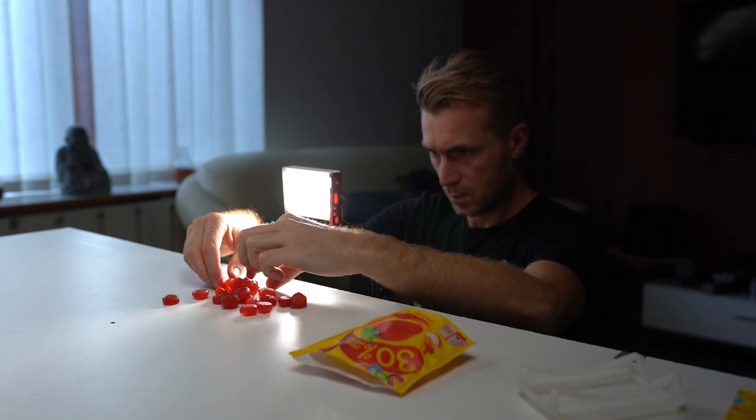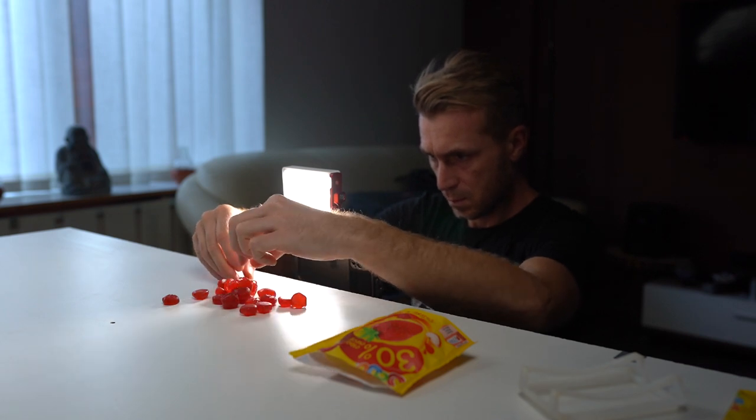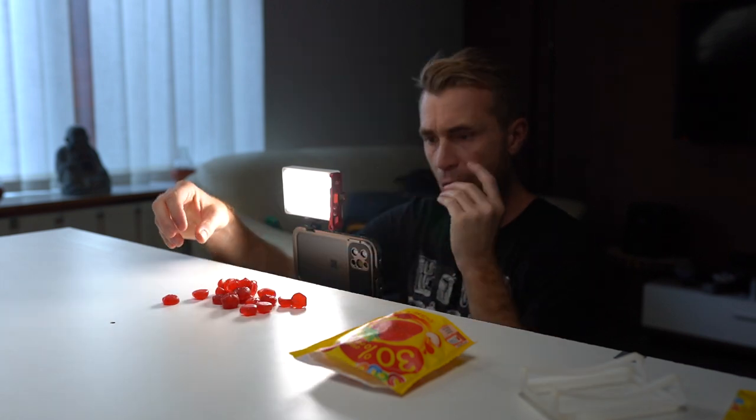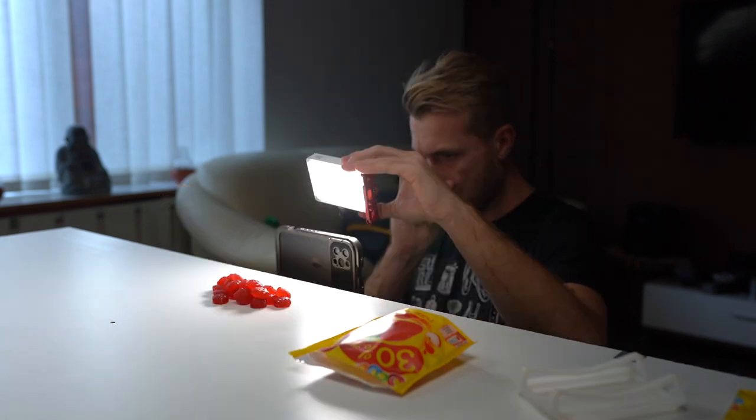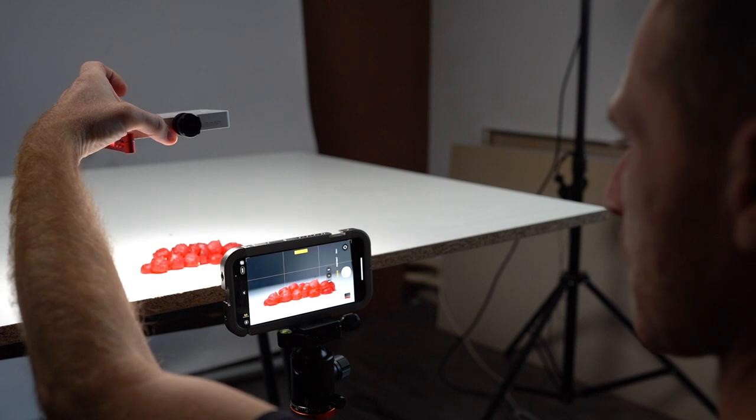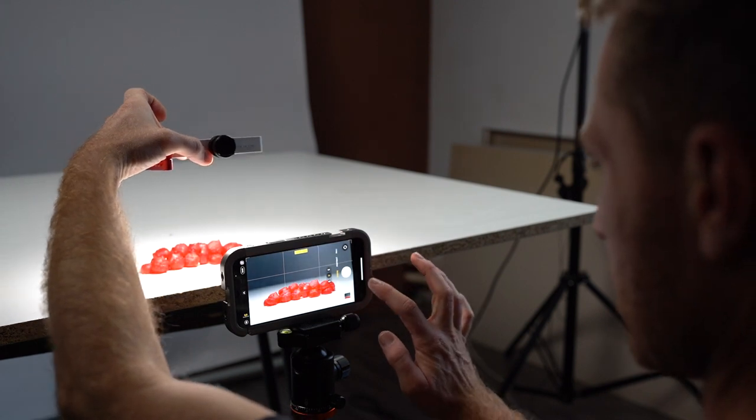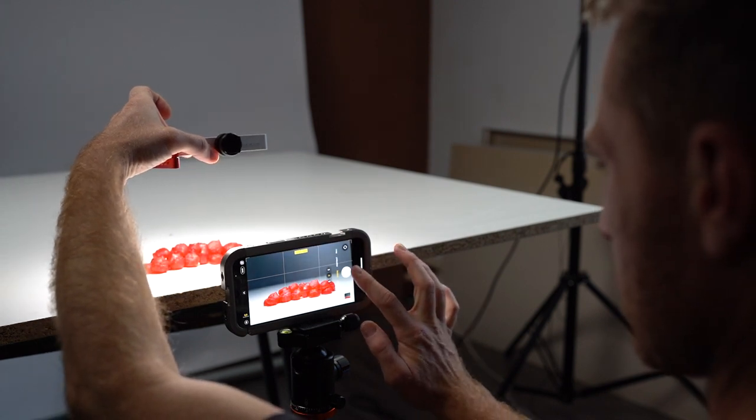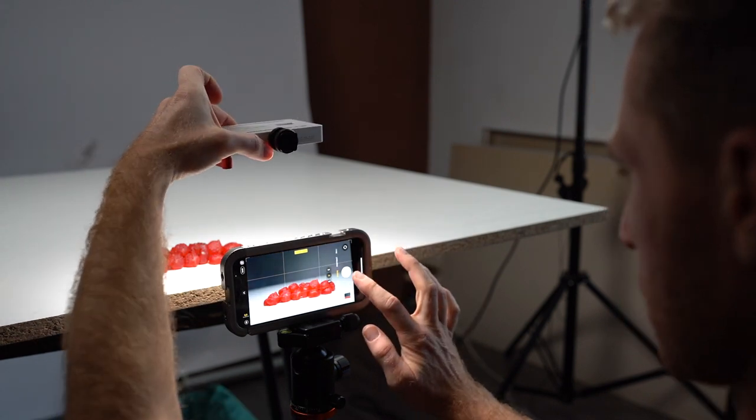Then I open the bag with the sweets and place them on the table. I played with the position of the sweets until I was happy and then took a picture.